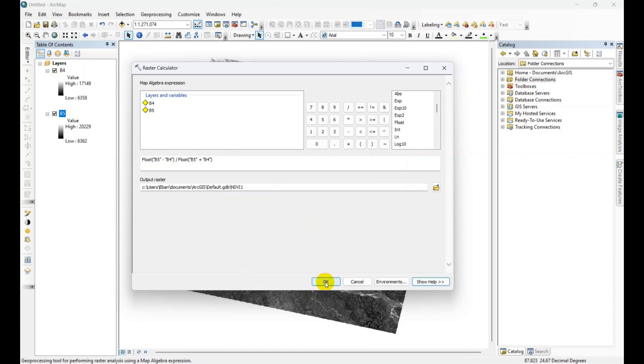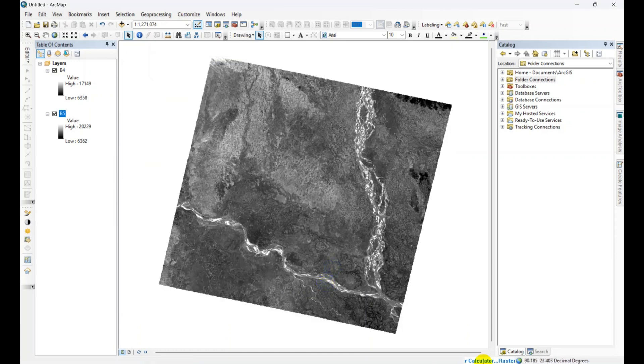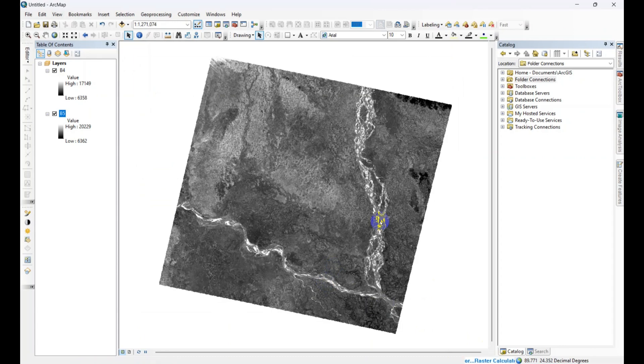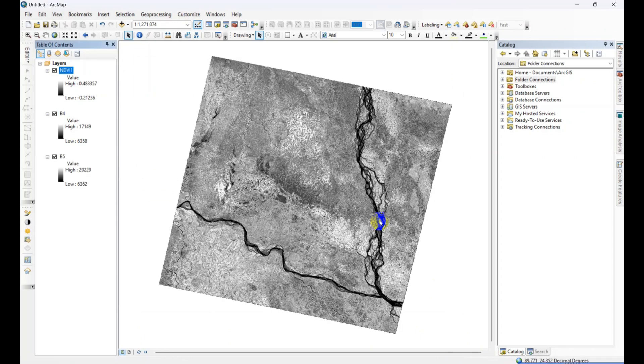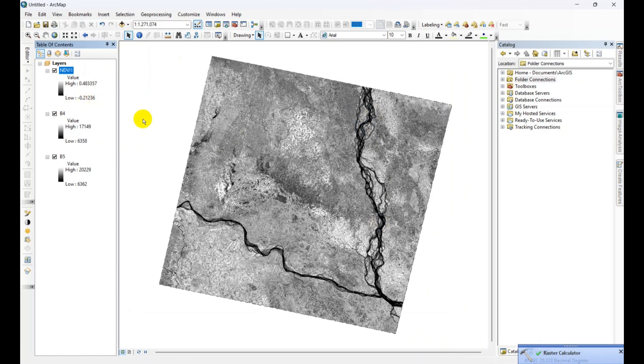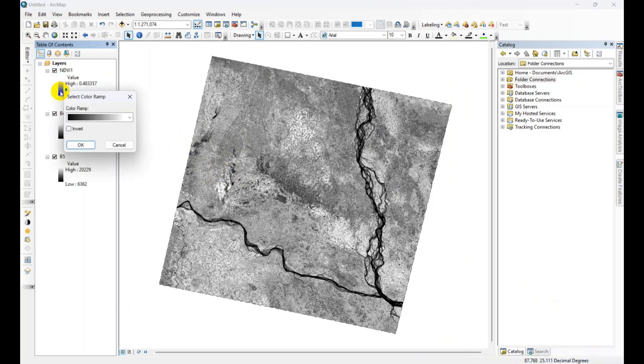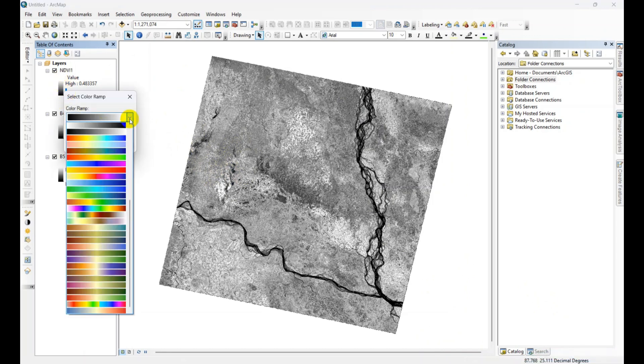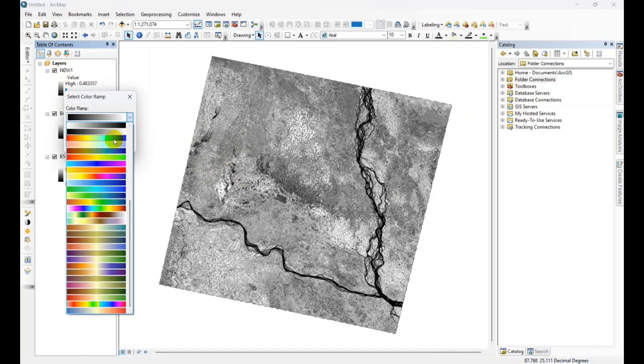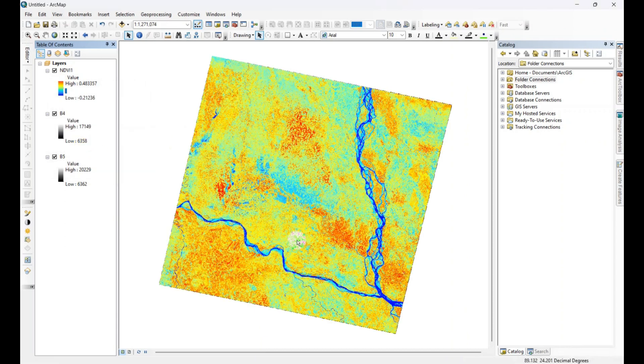And click OK. The calculator is still working. So the NDVI calculation has been finished. Then just right click on the color ramp, then choose a color ramp. I am selecting this one and click the invert, then OK.